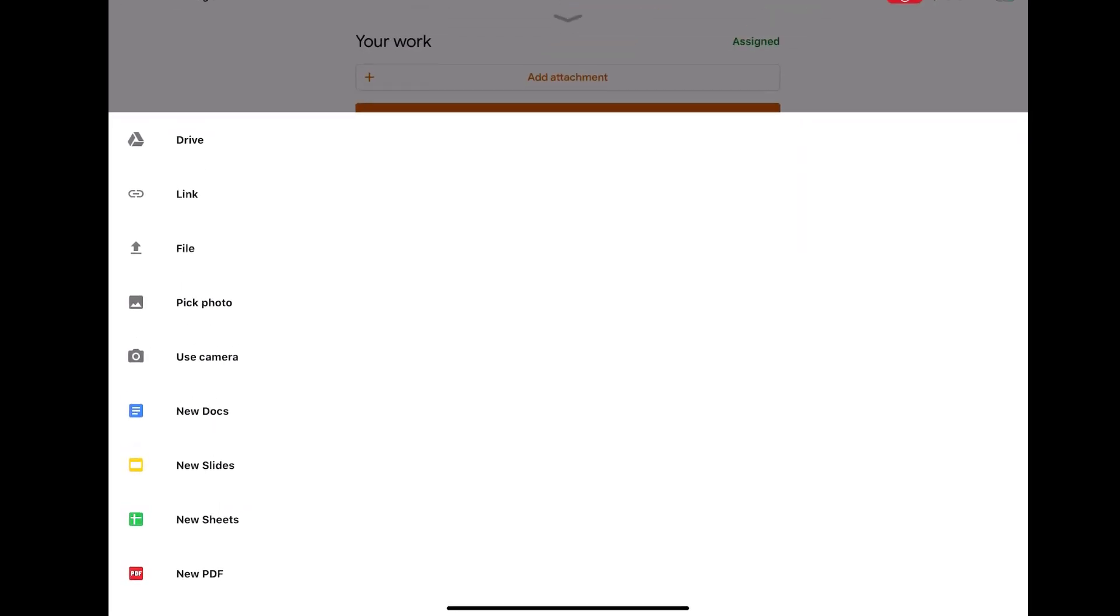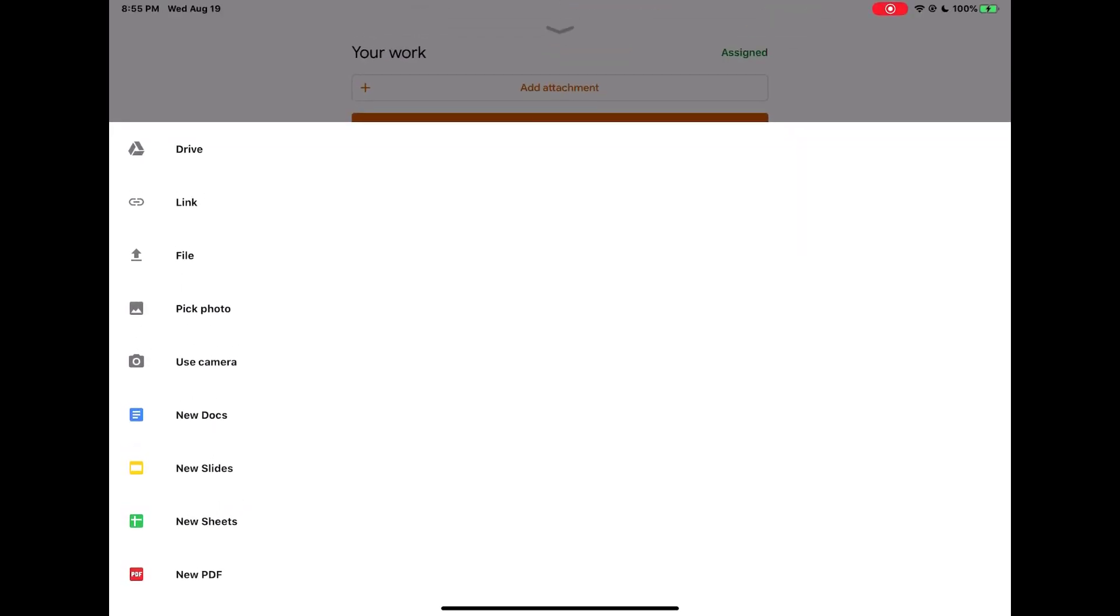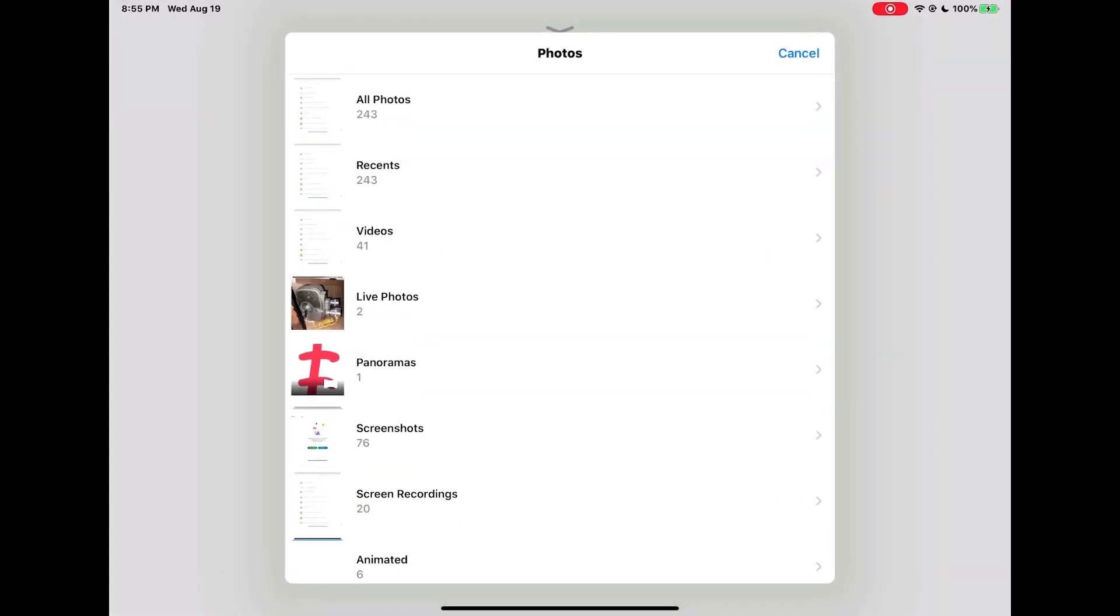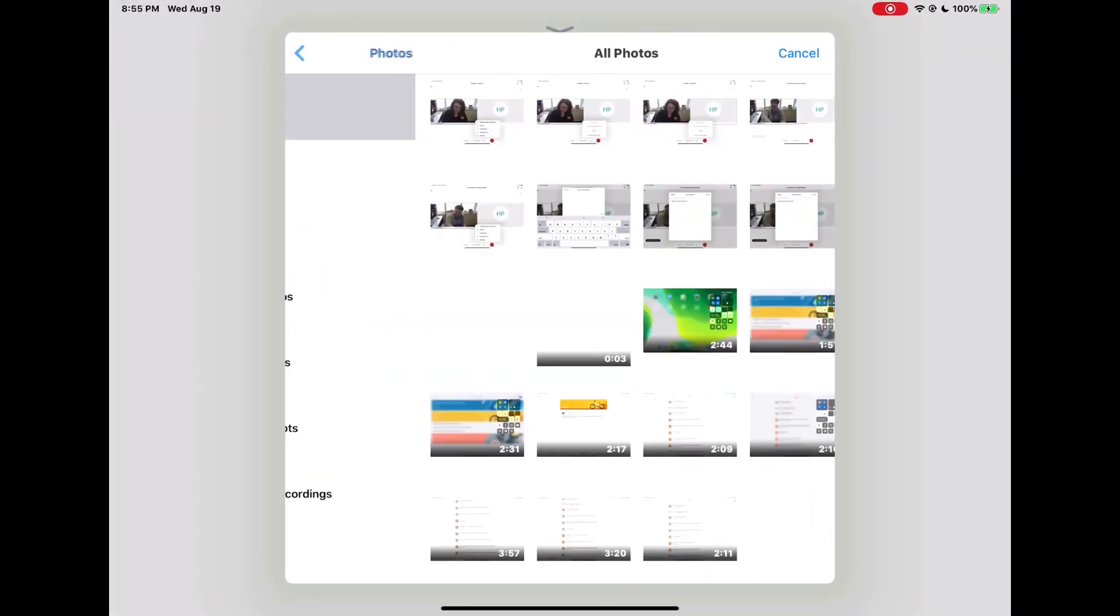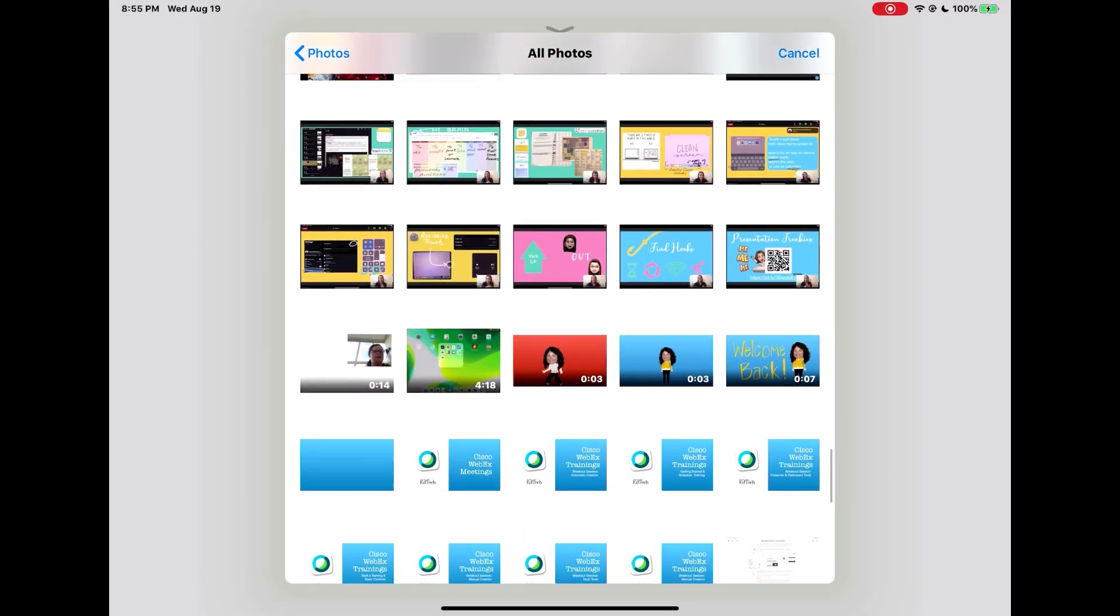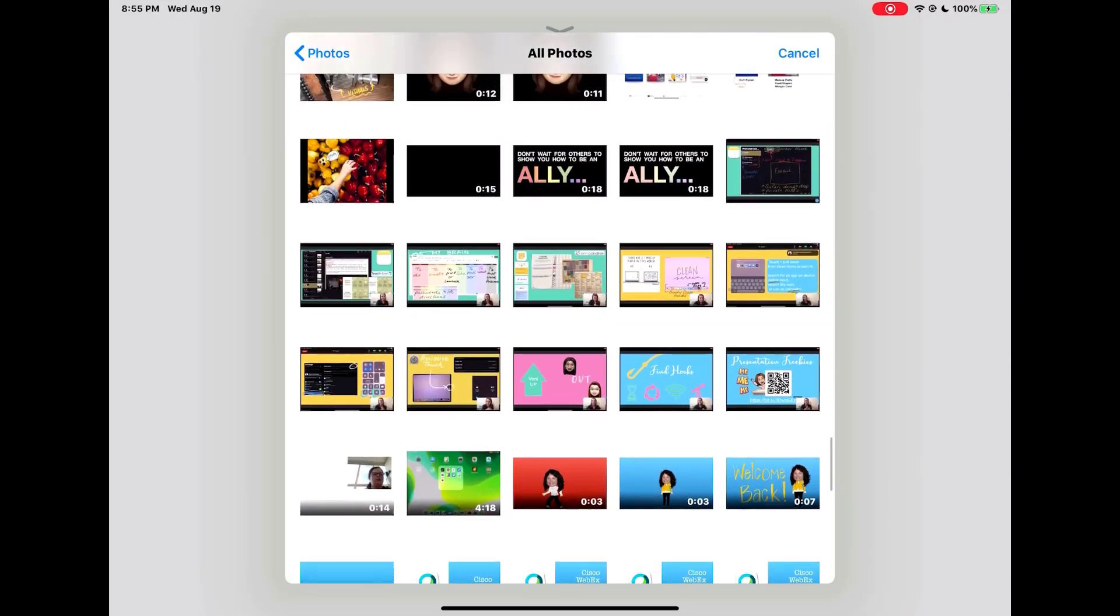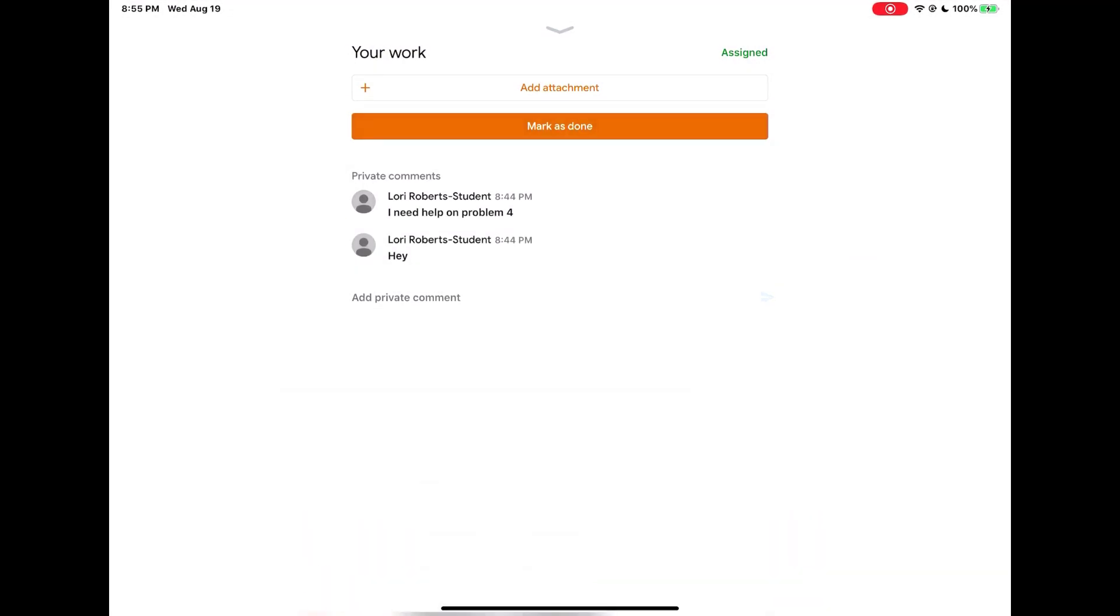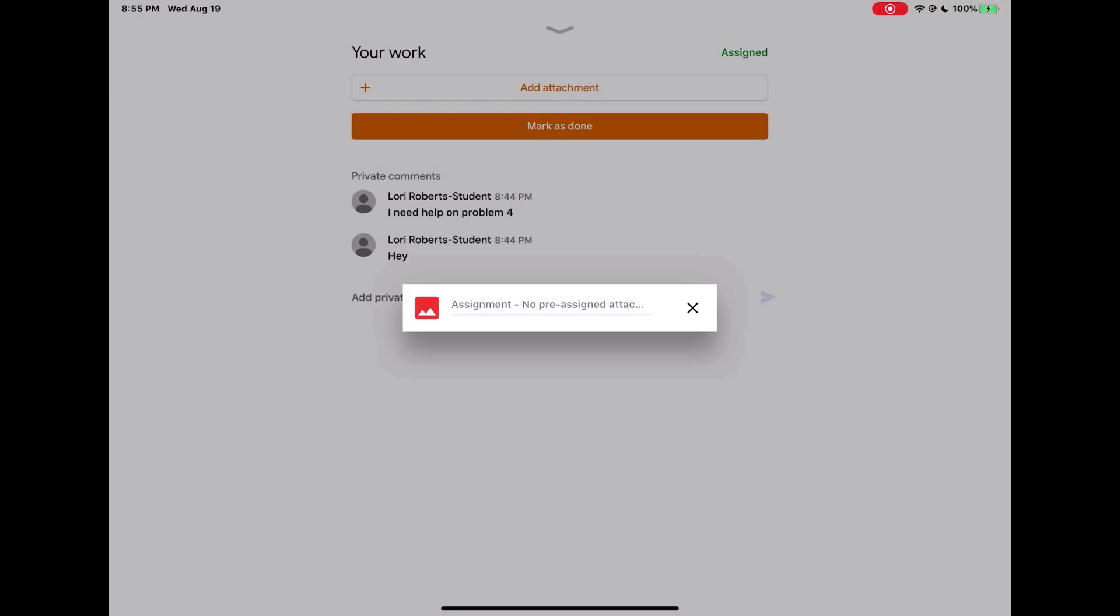I'm going to add a picture from my camera. So I'm going to tap pick photo. I'm going to then navigate to the picture I need to attach for my teacher. That file will then attach. It may take a while to load depending on how large the file is.